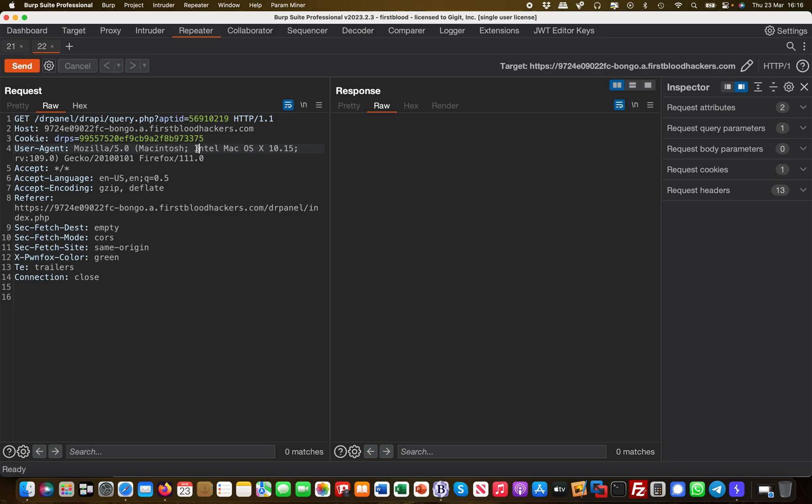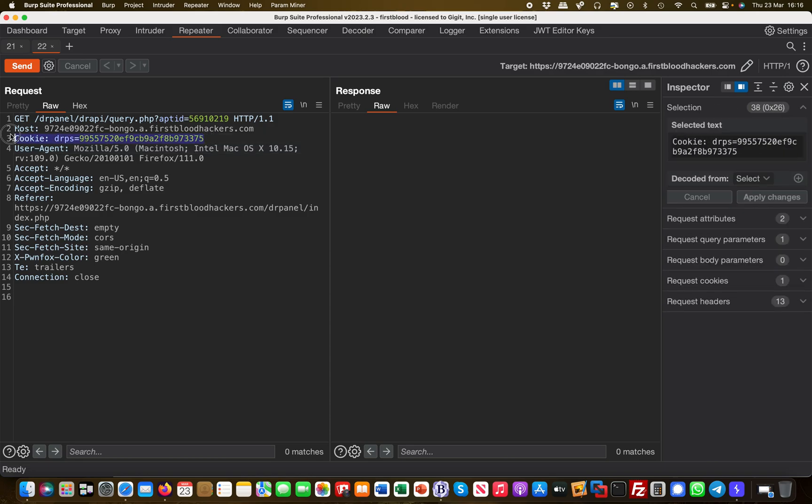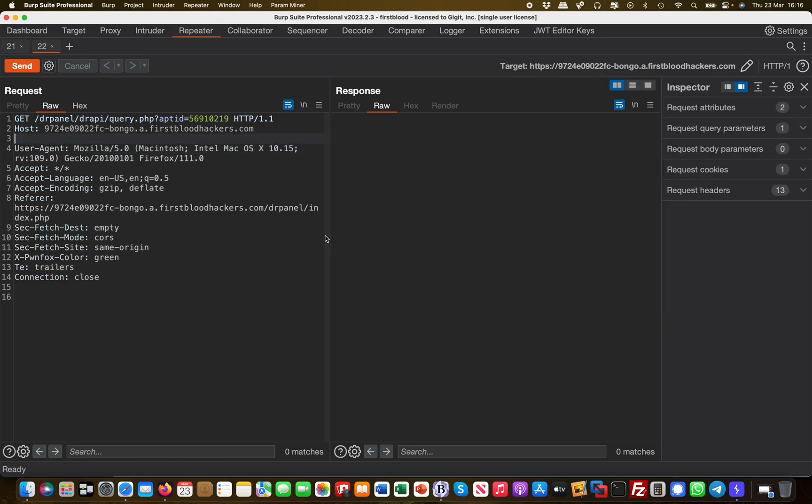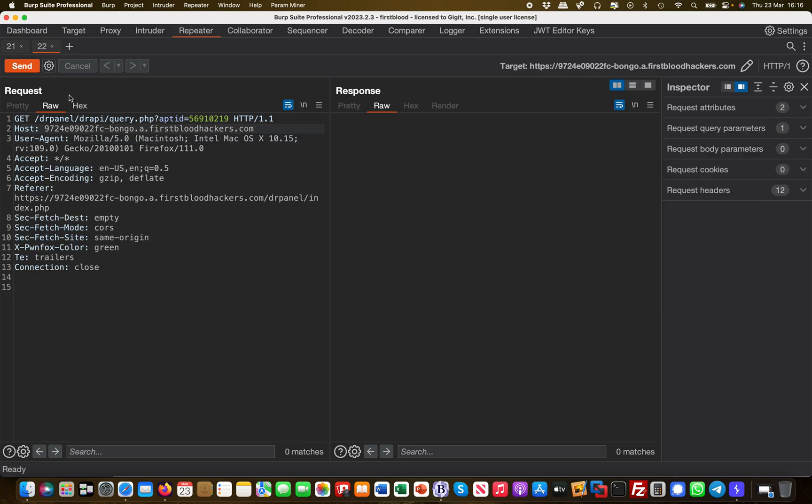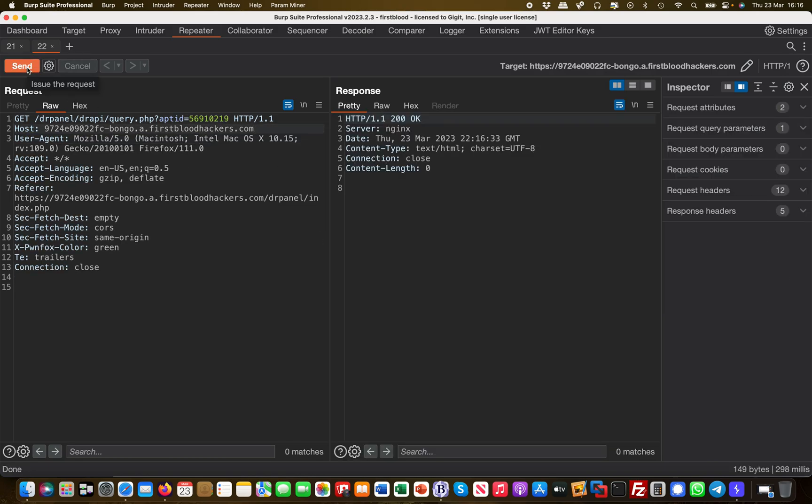What happens if I remove the cookie? If I delete the cookie out completely then I get nothing. This is how it's supposed to be because now I'm making an unauthenticated call and I don't get anything back.